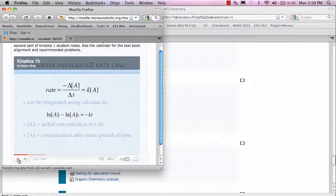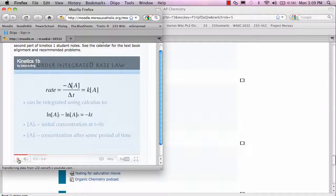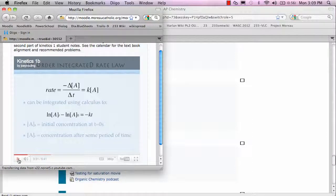The length of these podcasts is usually anywhere between 5 to 15 minutes, and so it's essentially what would be a lecture in class. Students also are given student lecture notes so that they can add to those notes as they watch the podcast.